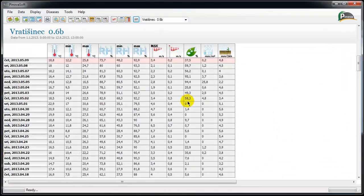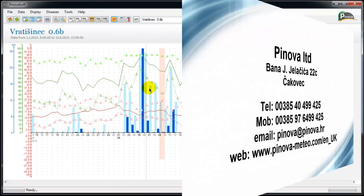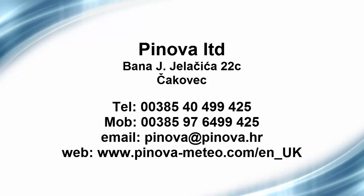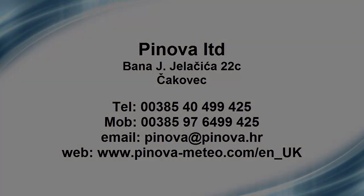For more information about PinoaMeteo and PinoaSoft software please contact us. We are expecting your call. Thank you for your time.